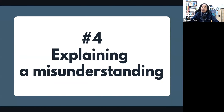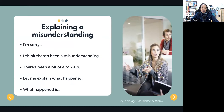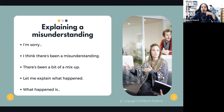Now we're going to see how to explain a misunderstanding. Misunderstandings happen and it's always a bit embarrassing, but there are ways to start explaining. Always start with 'I'm sorry' — if you made a mistake or didn't understand properly. Then say something like: 'I think there's been a misunderstanding.' Or 'There's been a bit of a mix-up.' Then follow with: 'Let me explain what happened.' Or 'What happened is this.'